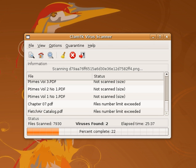There are competing claims for the innovator of the first antivirus product. Possibly, the first publicly documented removal of an in-the-wild computer virus, the Vienna virus, was performed by Burned Fix in 1987. In 1987, Andreas Lunning and Kai Fig, who founded G-Data Software in 1985, released their first antivirus product for the Atari Street platform.